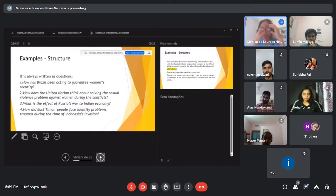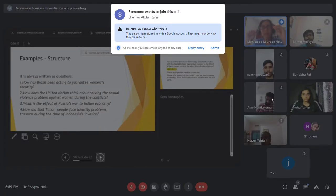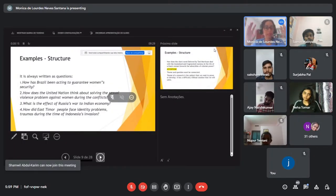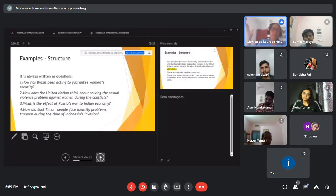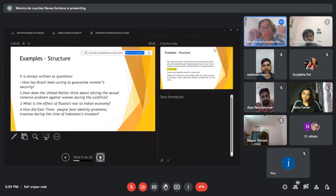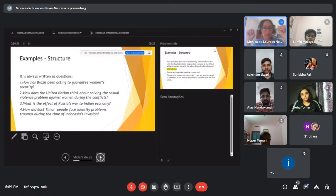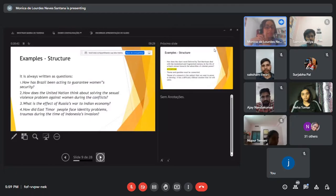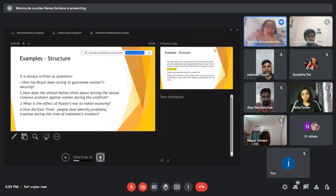Question number three: 'What is the effect of Russia's war on the Indian economy?' Looking at this critically, the question is too open — it is necessary to add the year to make it more specific. Question number four: 'How did East Timorese people face identity problems and traumas during Indonesia's invasion?' This is a question I am working on right now.